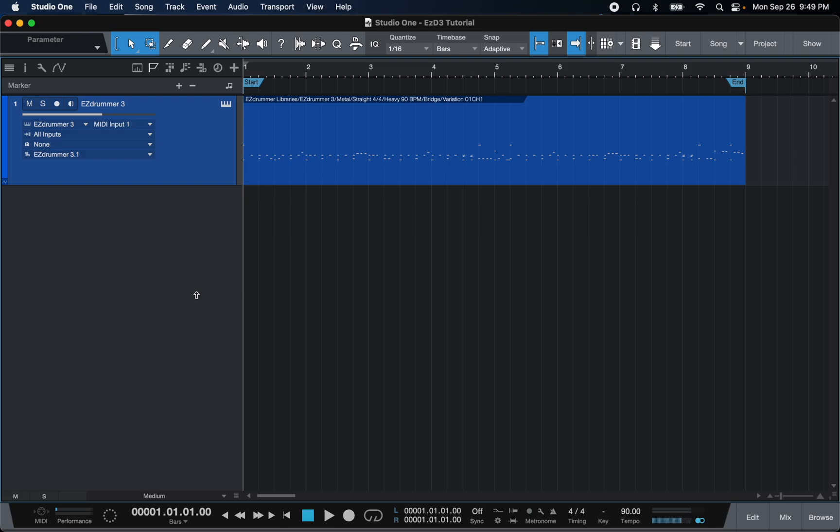What's going on YouTube? Joshua Wade here, and today we are going to take a look at how to export stems or trackouts from Easy Drummer 3 inside of Presonus Studio One. Now this is version 5, the latest version at the time of recording this video.